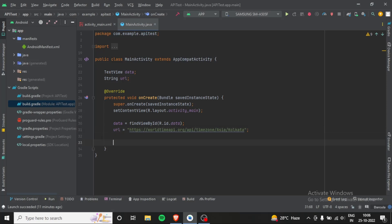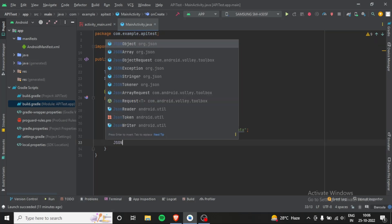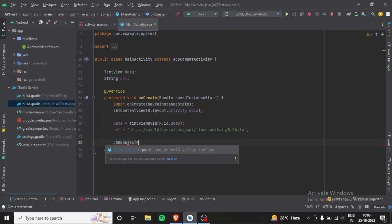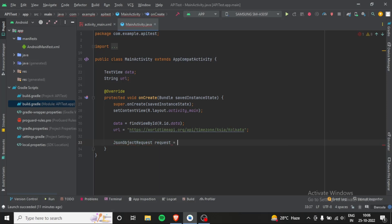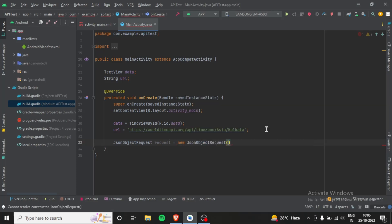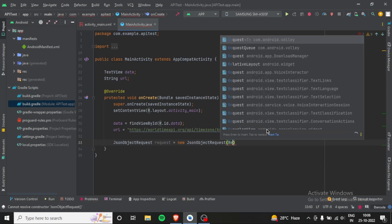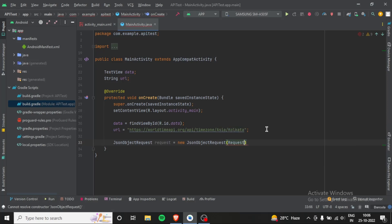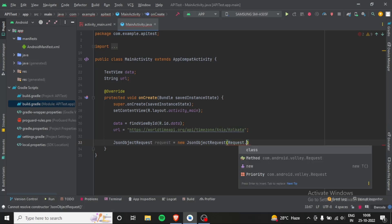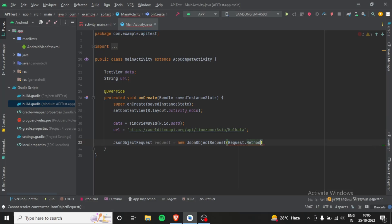Now we will make a JSON object request using Volley library. So JsonObjectRequest request equals new JsonObjectRequest, and here we will use the method Request.method.GET, and the next parameter will be URL, and third one will be null.